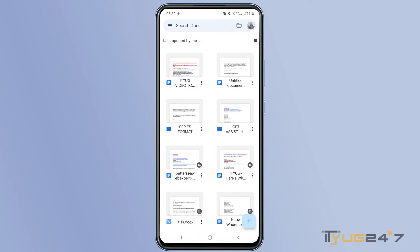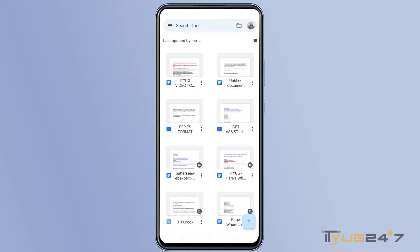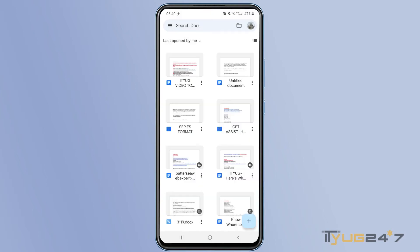Alright, so first of all, you have to open the file that you want to share as PDF. Here, I'm going to share one of my doc's file as PDF on Telegram. You simply have to tap the three dots for this file and then select send a copy, and then you will be allowed to choose a format. Here you have to select PDF document, then tap OK, and once the file gets converted to the PDF format,